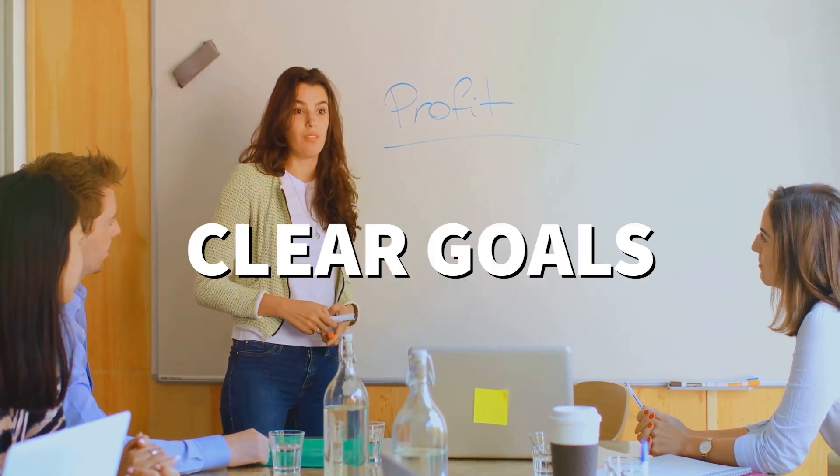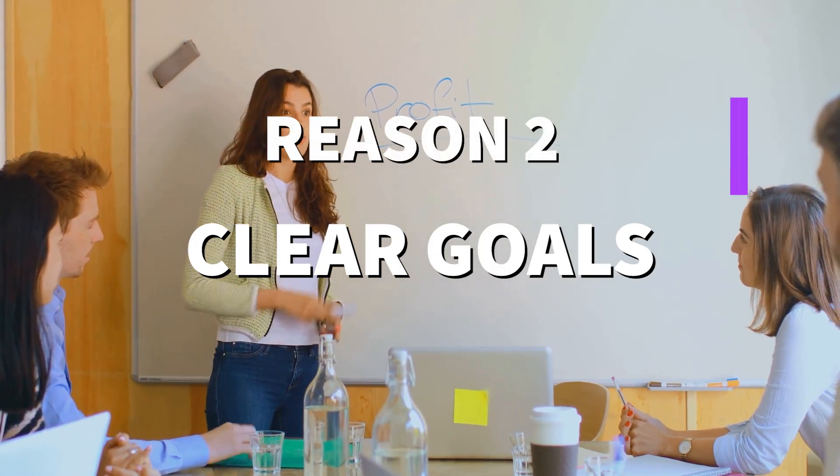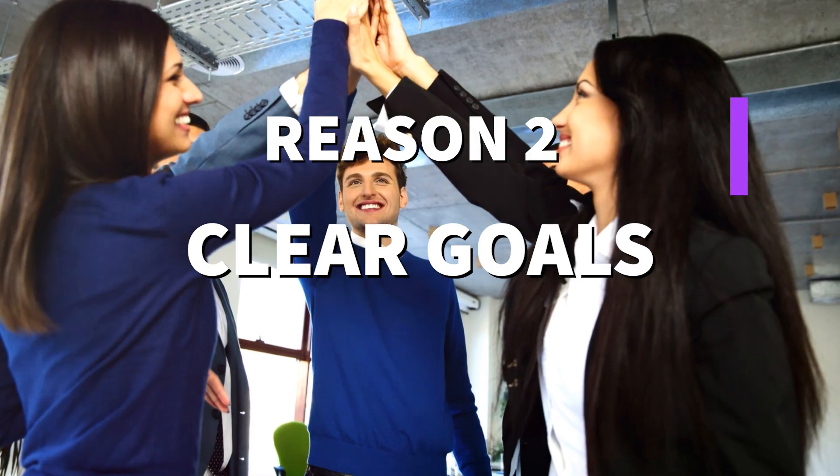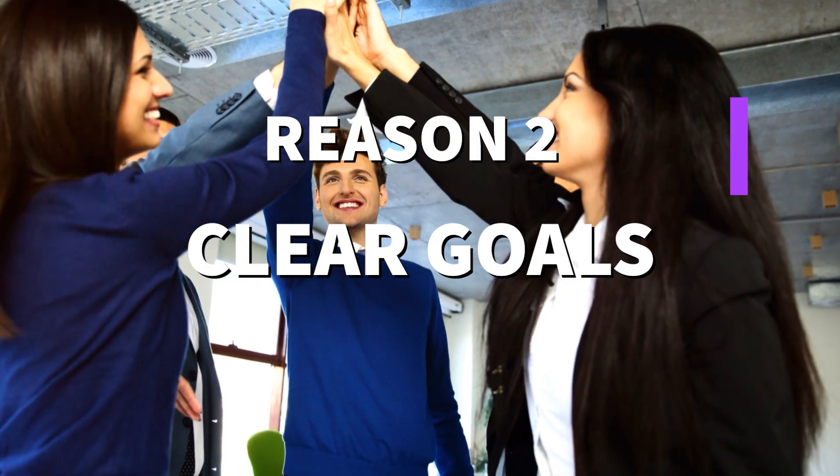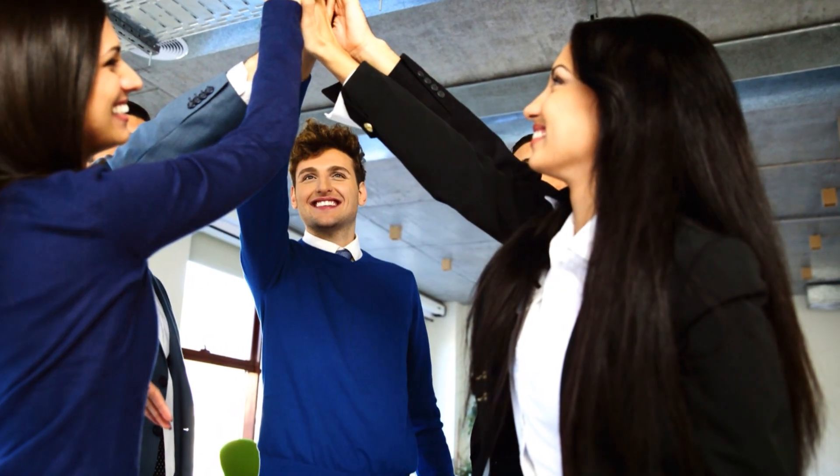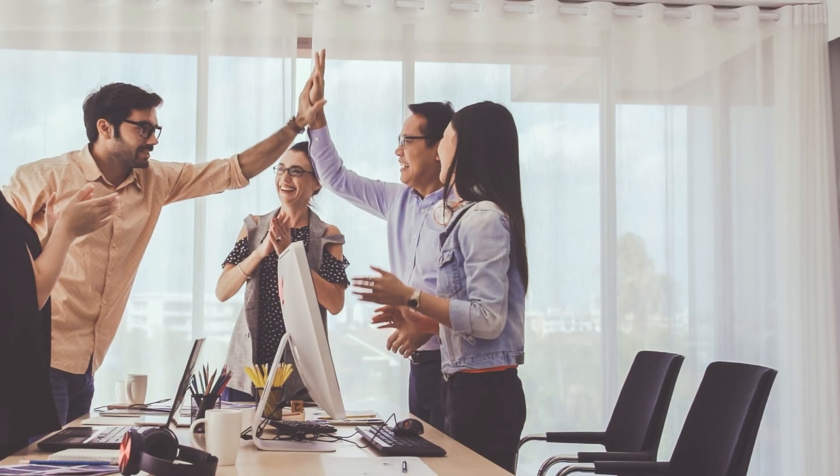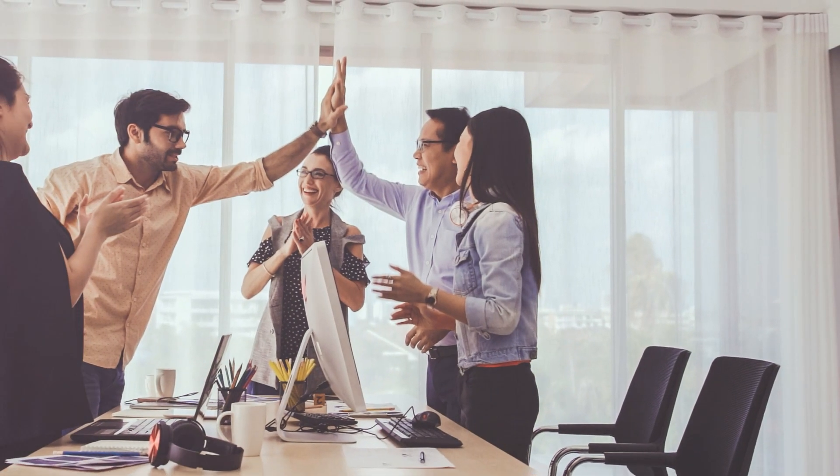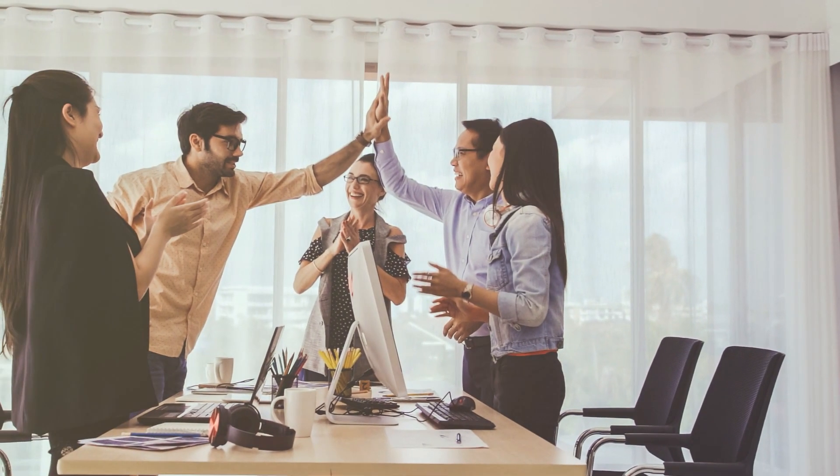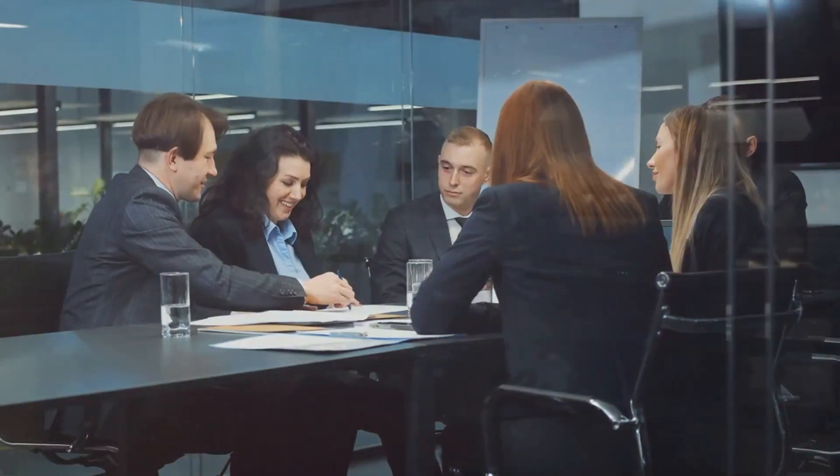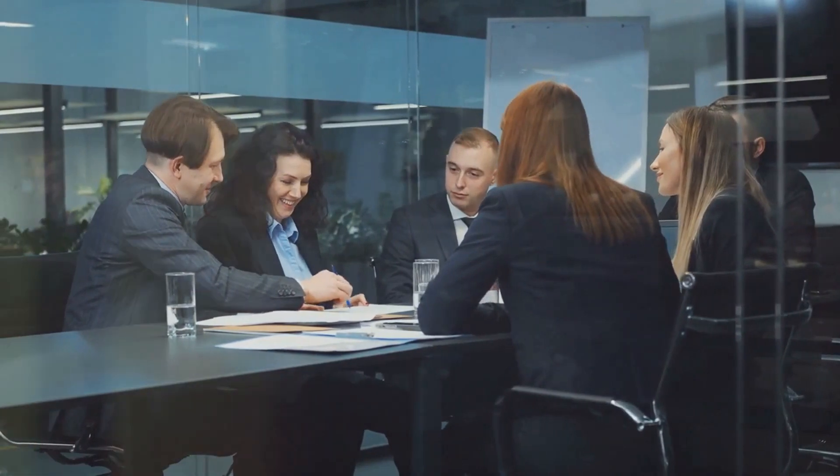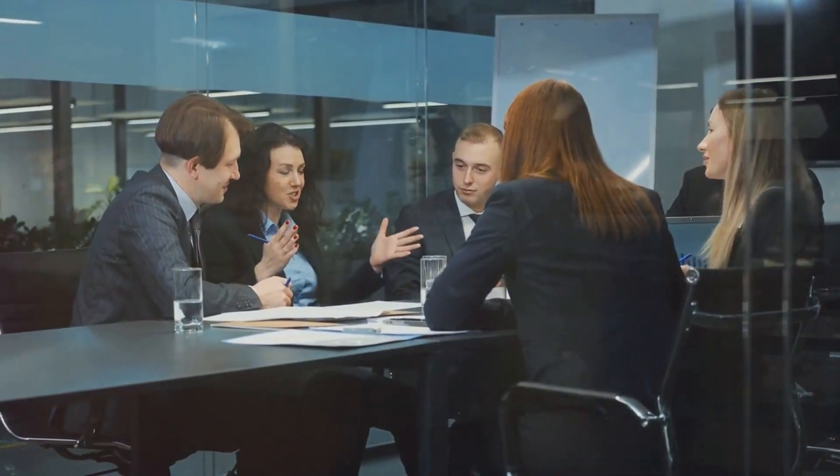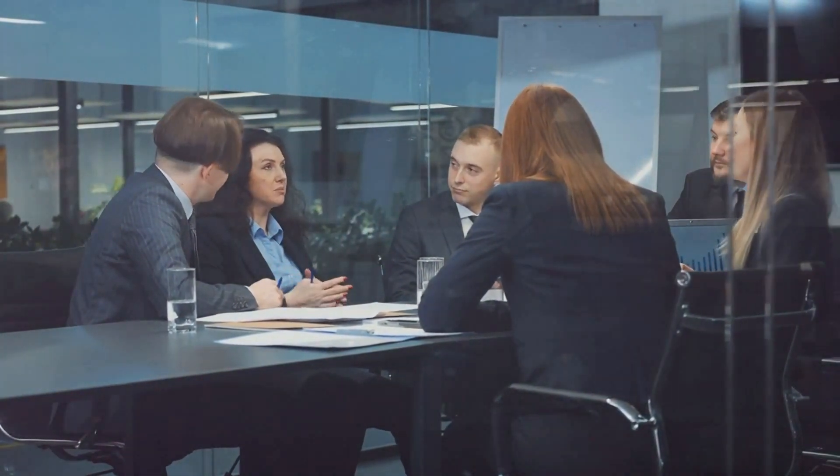Reason number two: clear goals. When you have a project manager or a project management system in place, you can set clear, achievable goals. Everyone on your team knows exactly what they're working towards, which means better focus and better results.